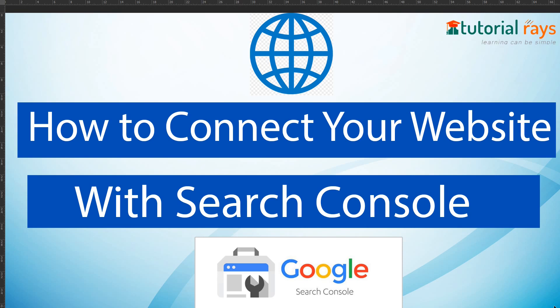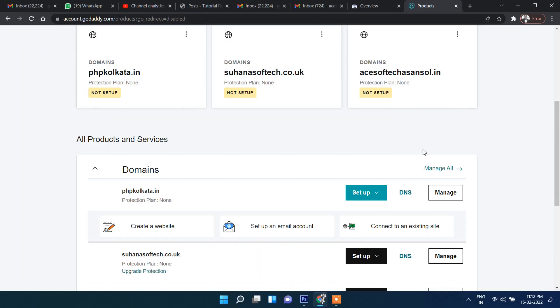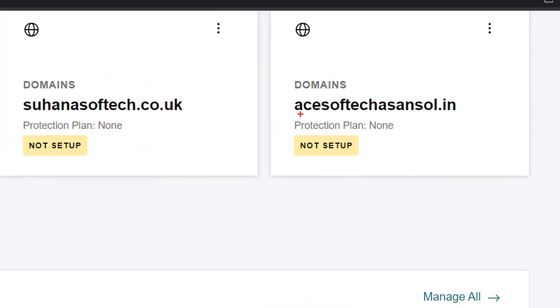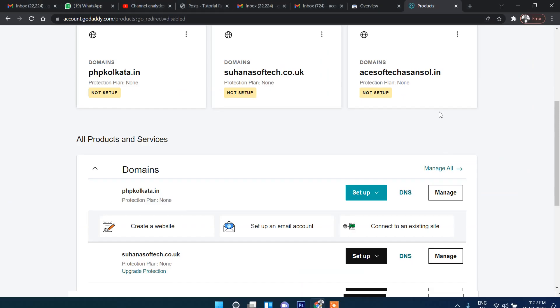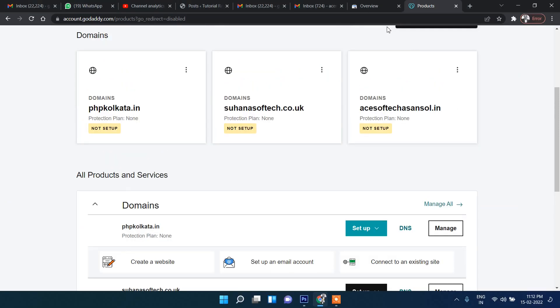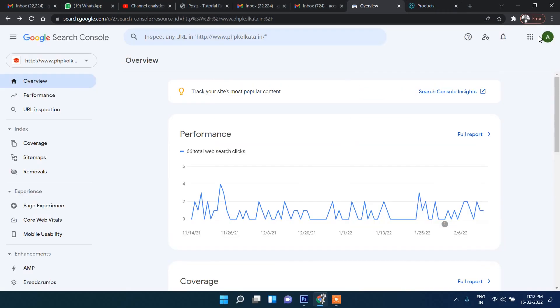Step by step I will show you how you can connect your website with Search Engine Console. This is one of my websites and I'm going to connect it with Search Console.